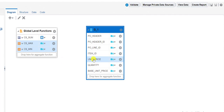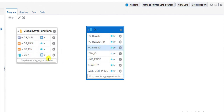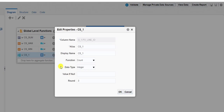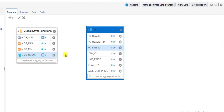Then again I am dropping Line ID. This will show how many lines there are, so we can implement the count function here. I am writing 'count', copying that name, and clicking OK. So four aggregation functions are done.